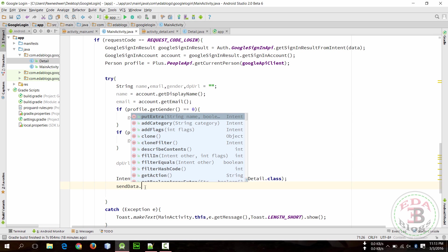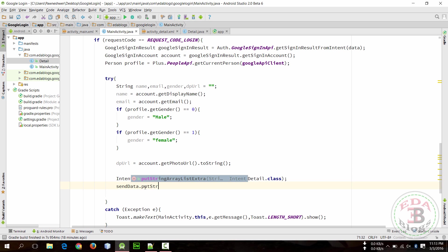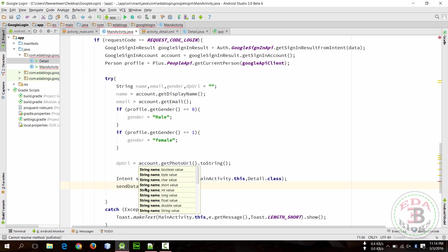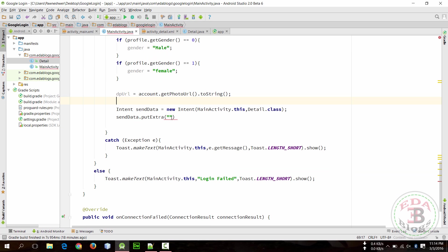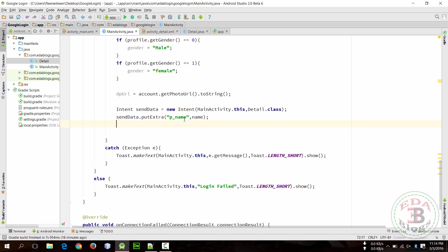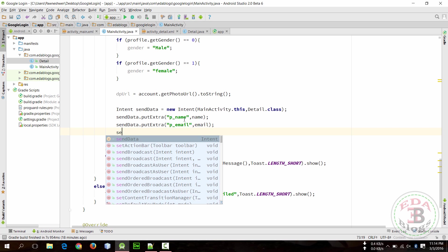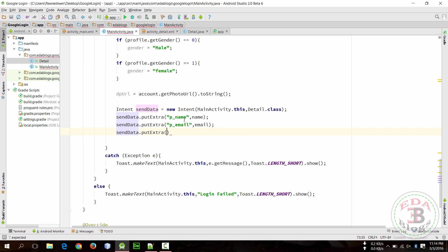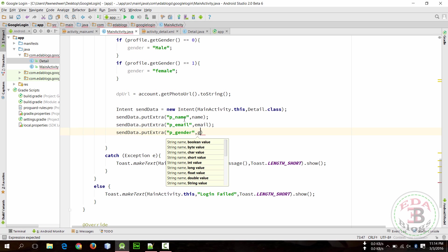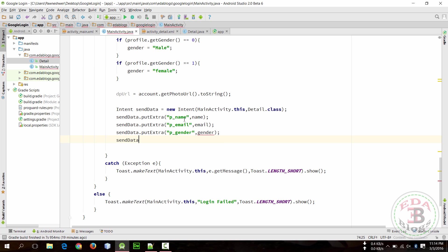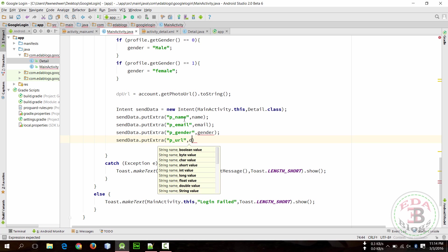string extra. You put extra, this is a key value pair so pass a key. I am using P_name for name and the same way put all these values: P_email, P_gender, and P_URL which is the URL.